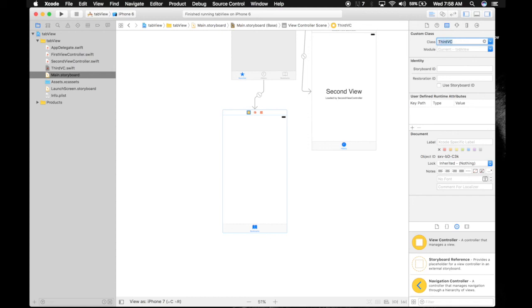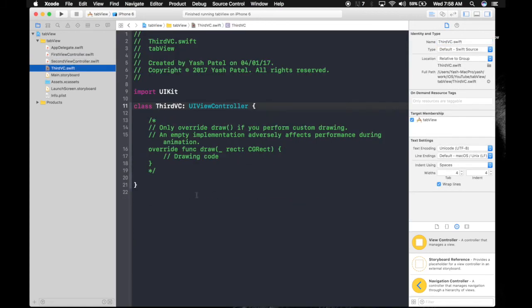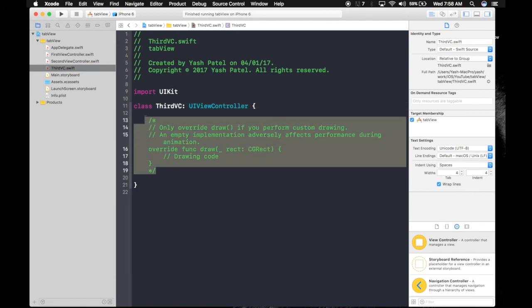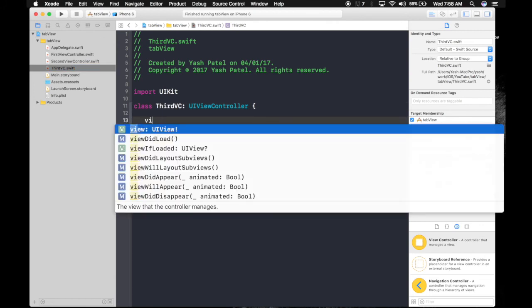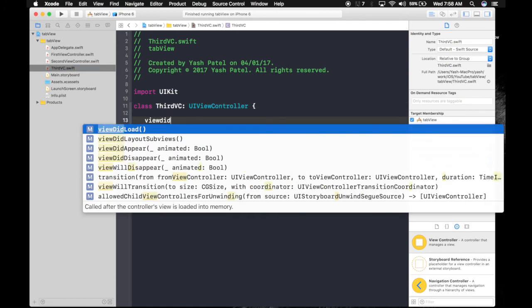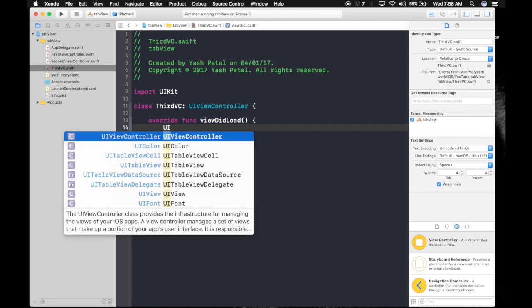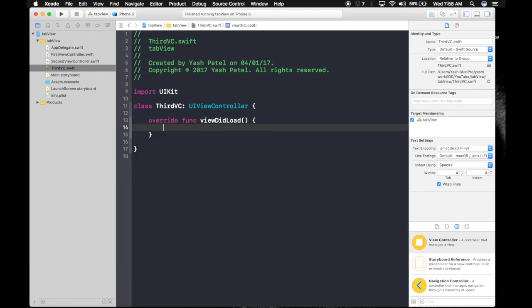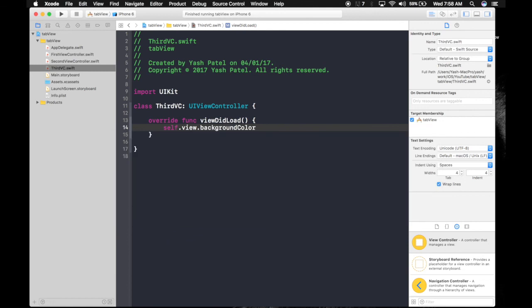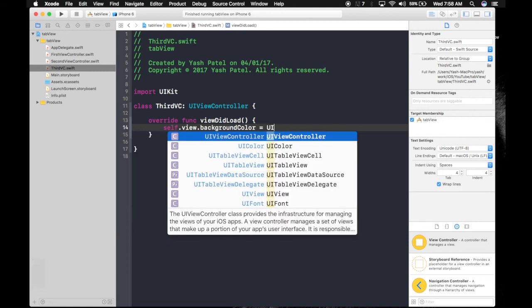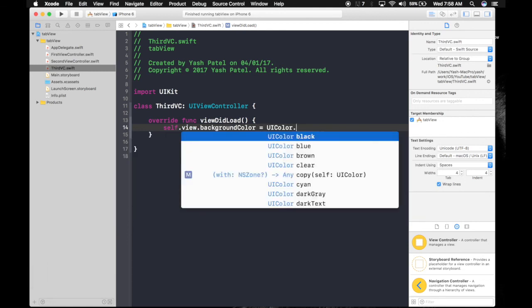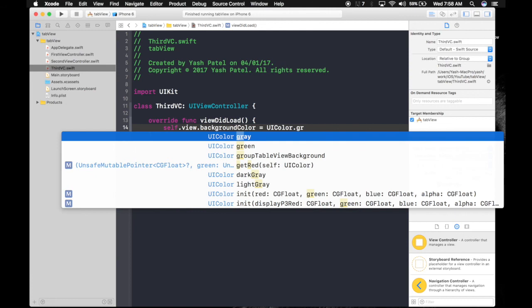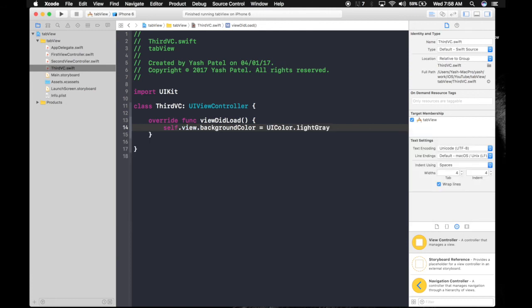And under ThirdVC, let's override viewDidLoad and give it self.view.backgroundColor equals UIColor.lightGray. Let's run the app.